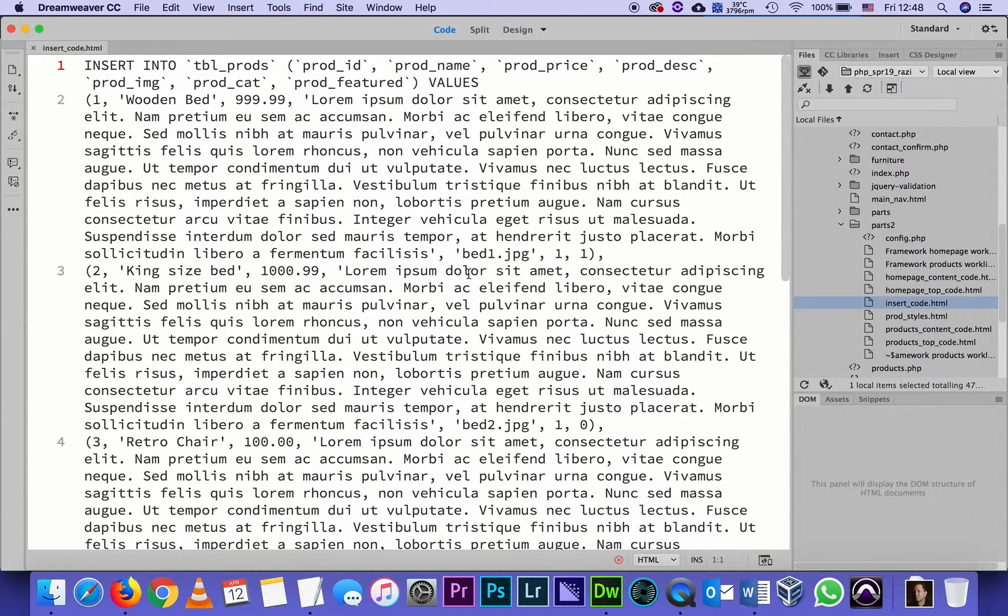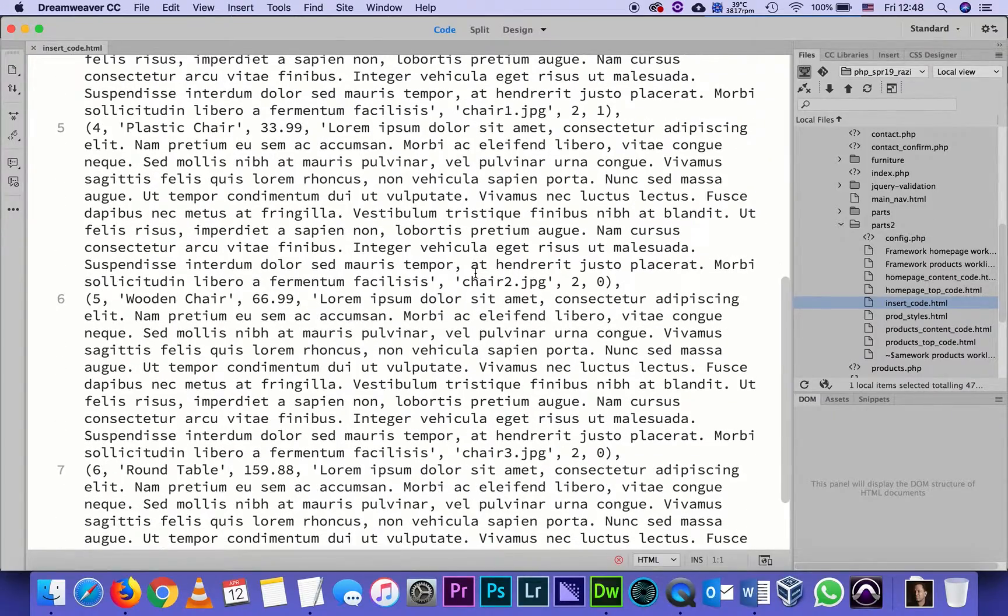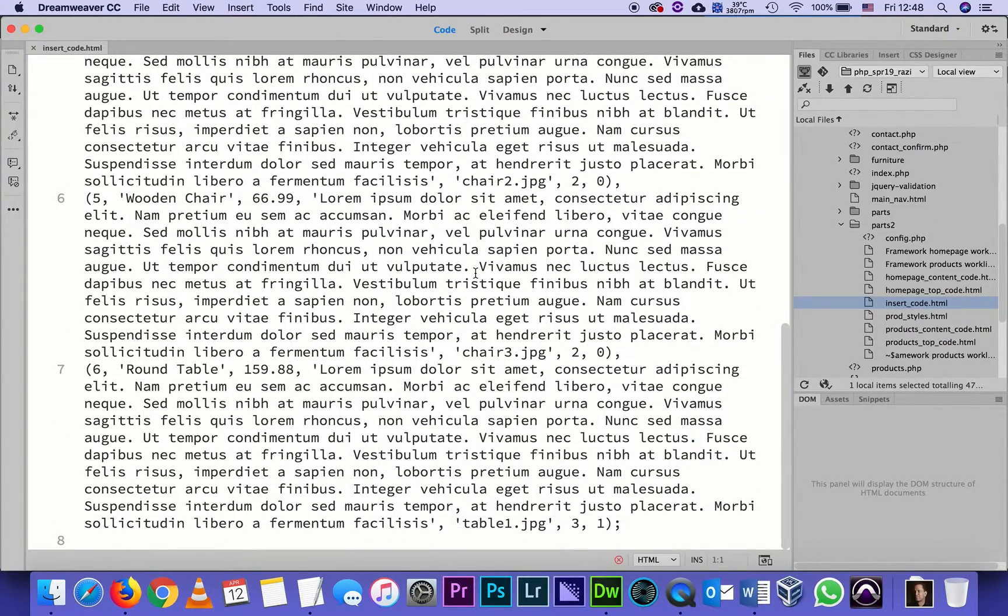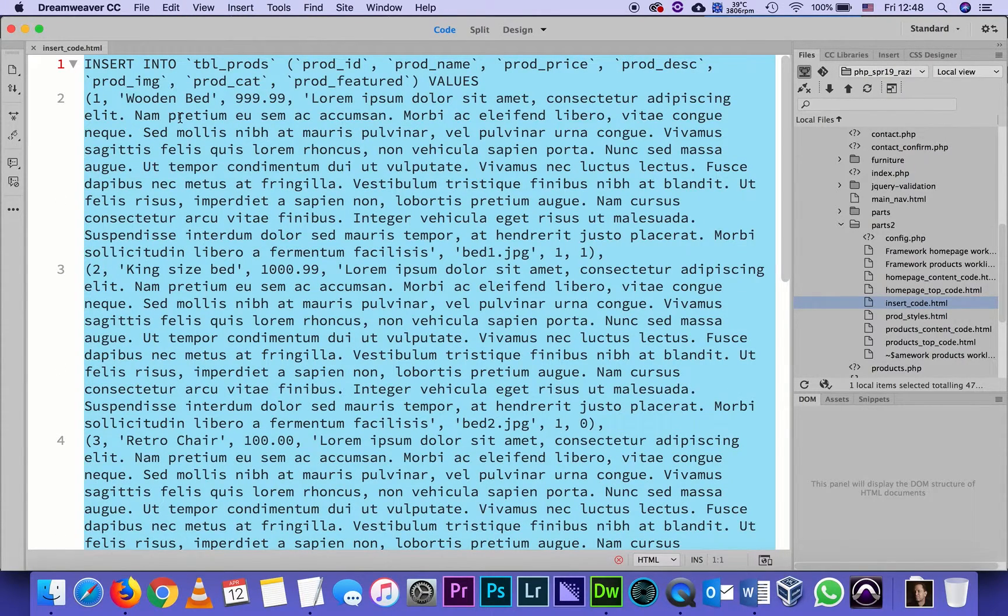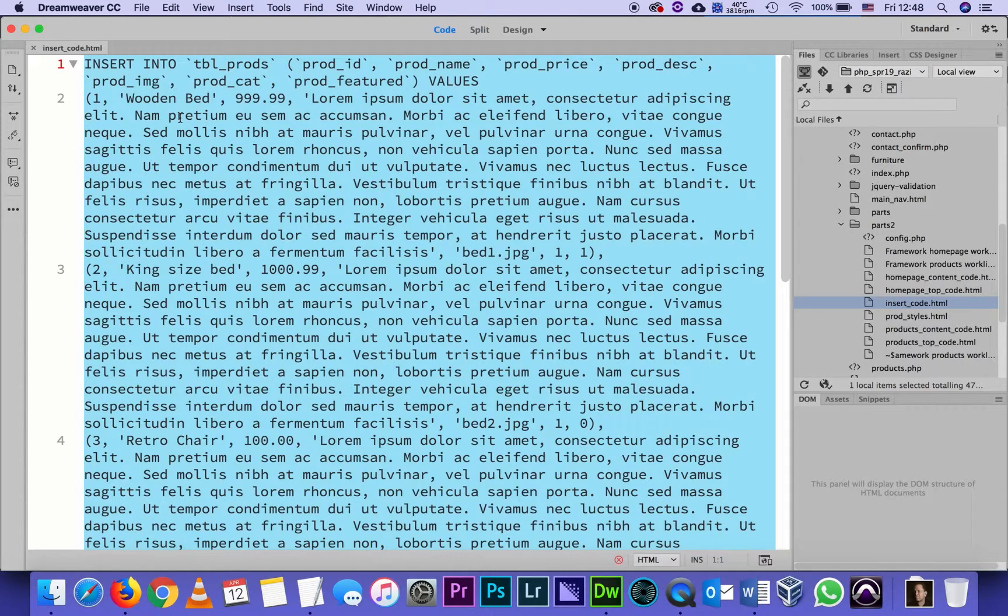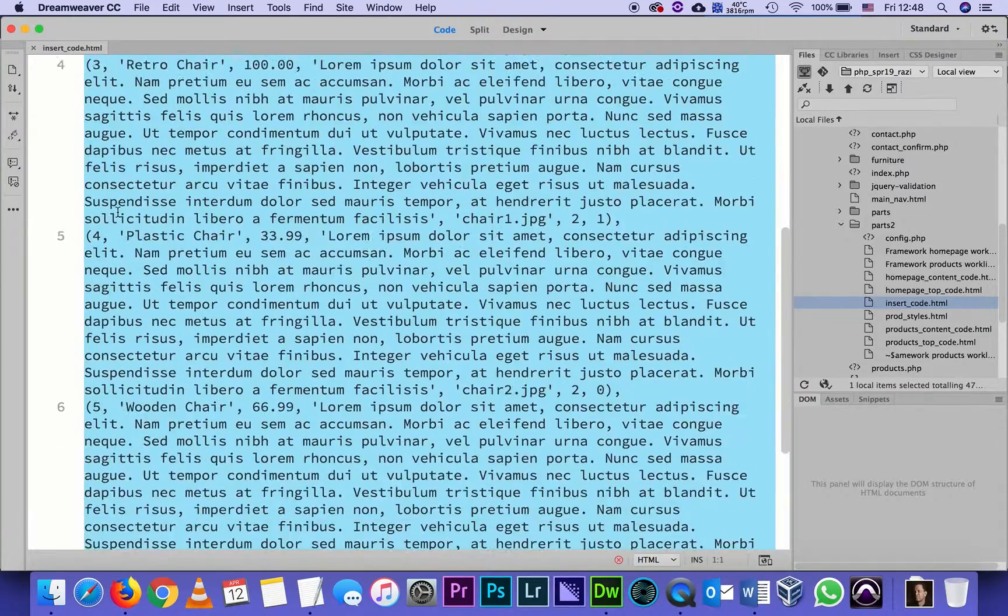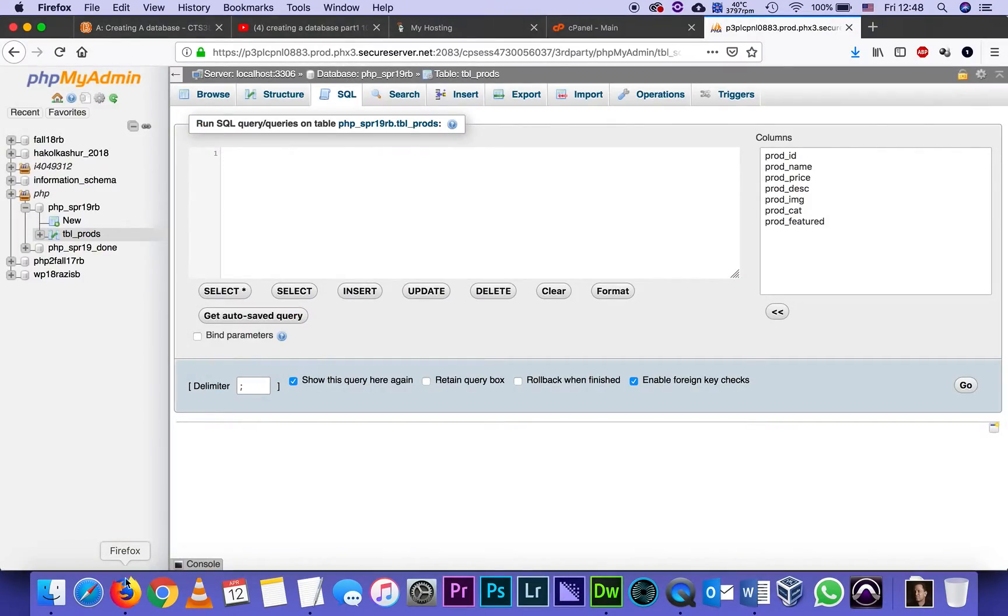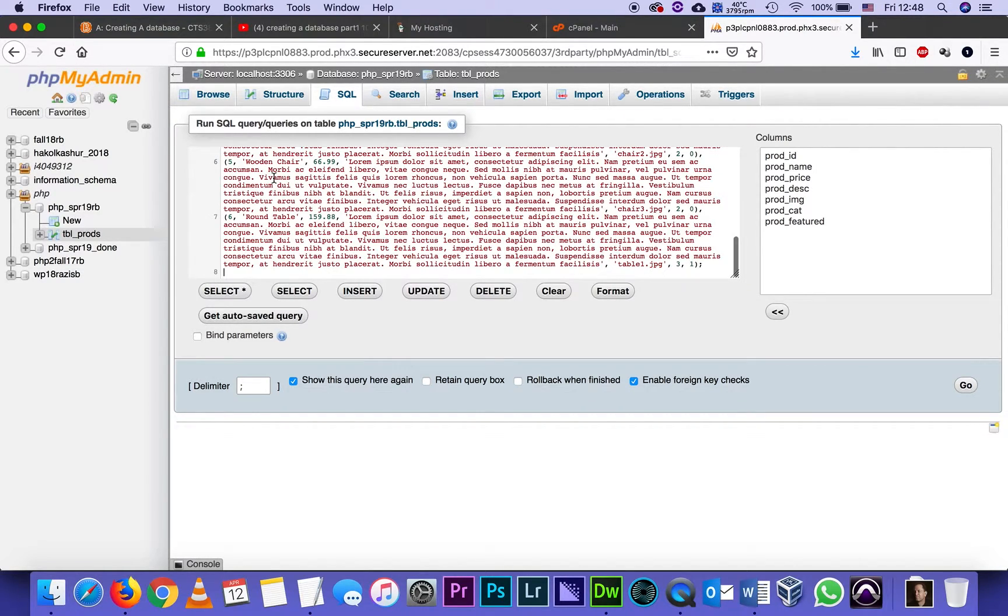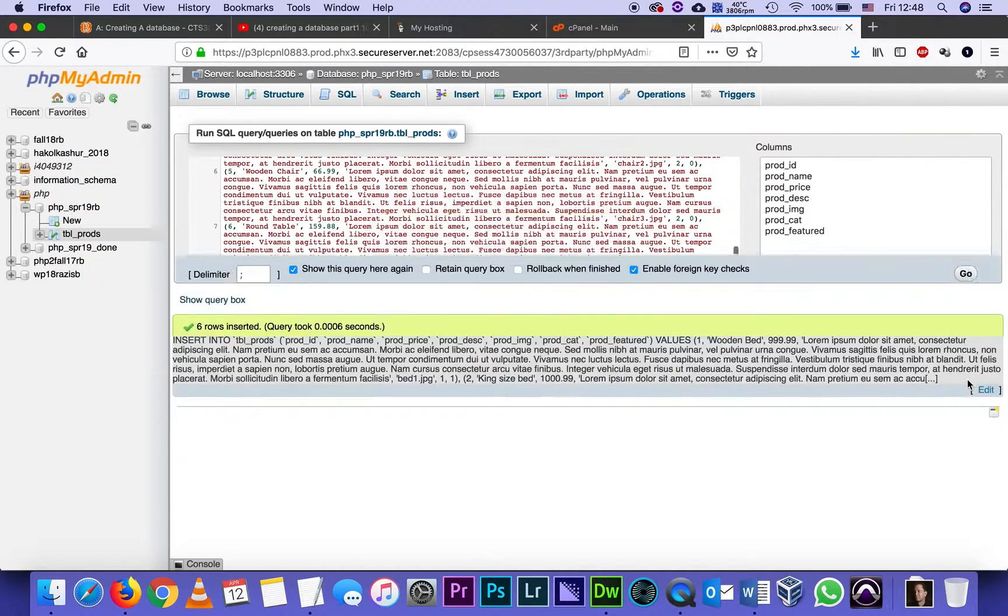There's six of those, so I'm going to select all - on the Mac it's Command+A, on PC it's Control+A. I'm going to copy everything from start to finish. I'm going back to my browser to that SQL window that's still open in phpMyAdmin, and I'm going to paste. After I paste it, I'm going to click Go, and that runs the script.